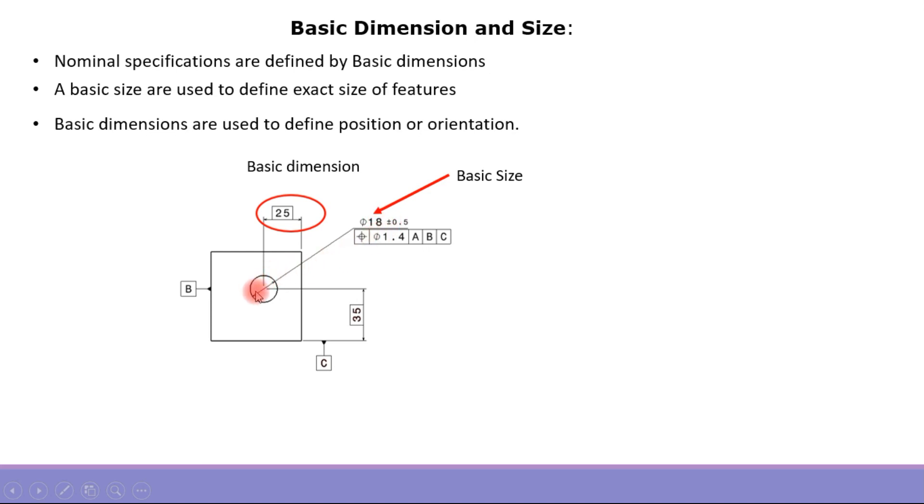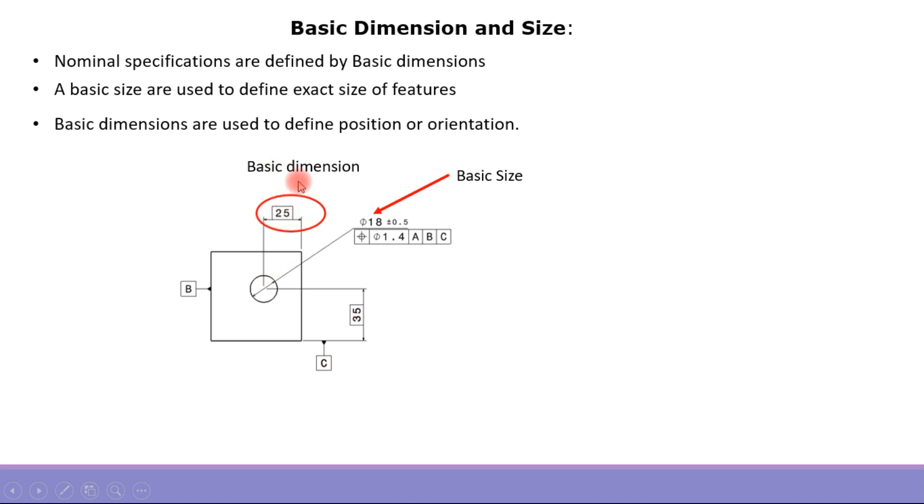This hole has a size of 18, so that is the basic size of the hole. The hole is located from this edge at a distance of 25, which is the basic dimension of the hole used to define its position.